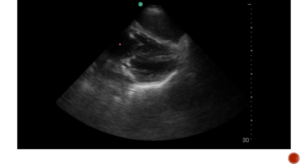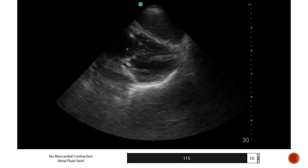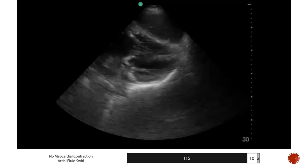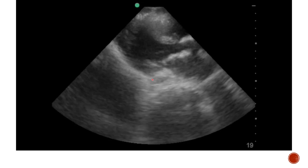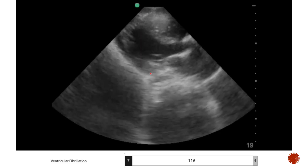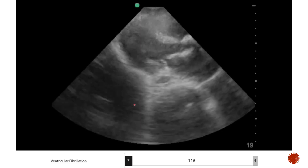Most people didn't miss this one, but if you look at the right side of the heart, you'll notice swirling in the atria — this is a very common sign when you actually have cardiac standstill. This next one is ventricular fibrillation. Notice that there is movement of the myocardium, but it is very disorganized and chaotic, and this patient needs defibrillation.